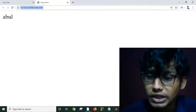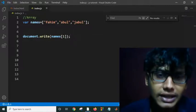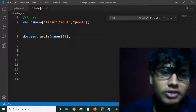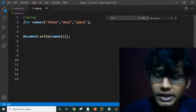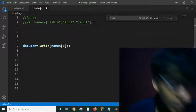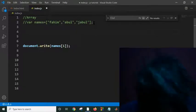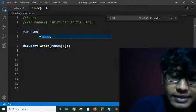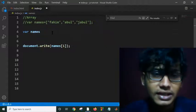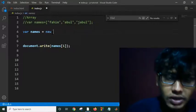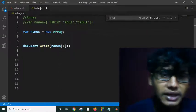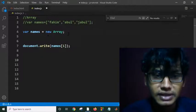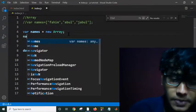This is how we can define an array and access this element. There are multiple ways to define an array. Suppose if I make this line comment, and if I would like to have names, then I have to write: var names equals new Array. This is my array, and then I can put value in my names.